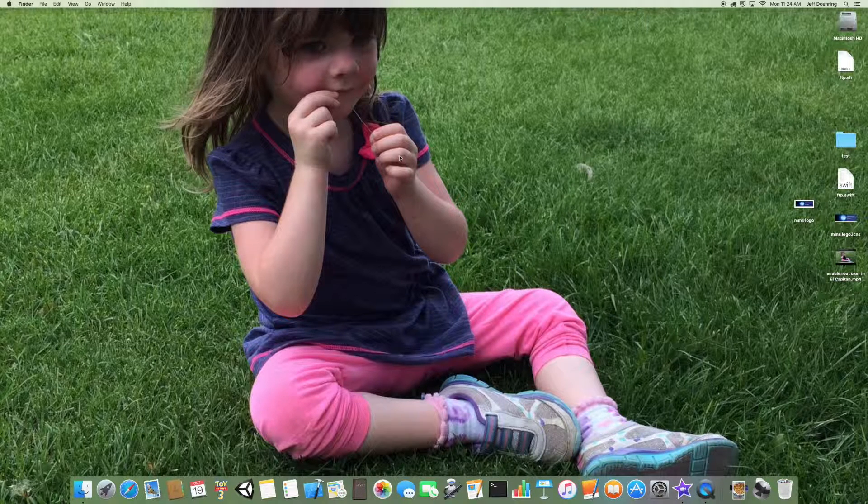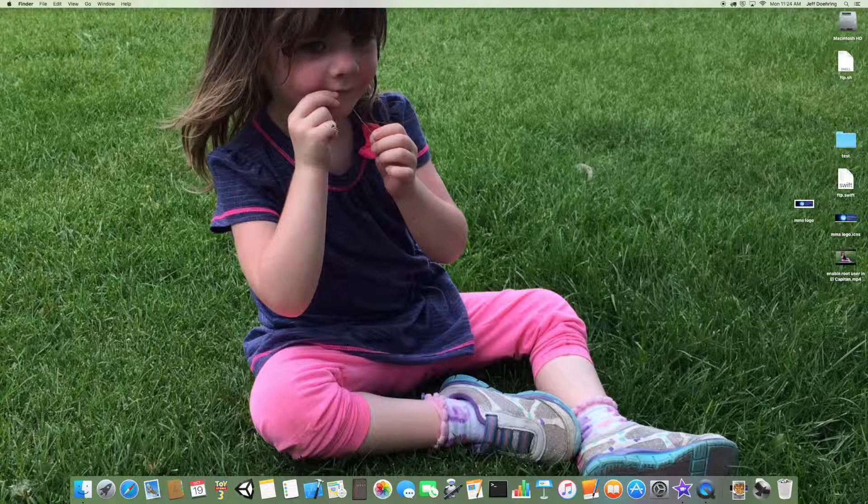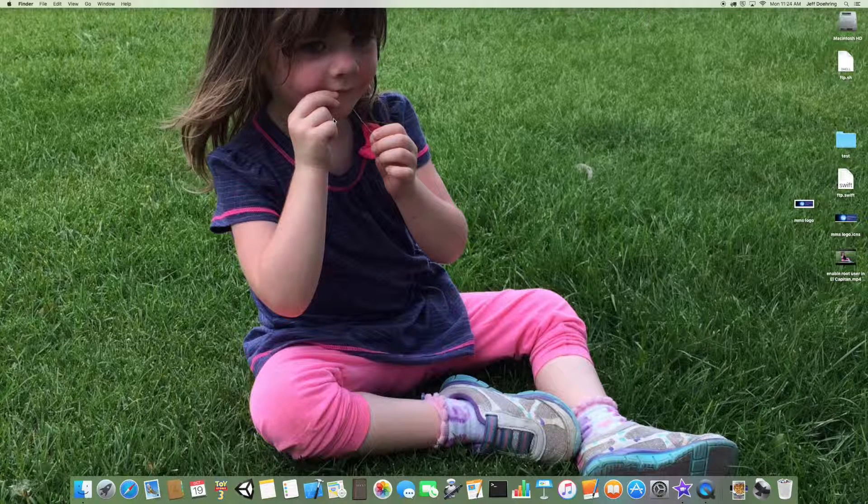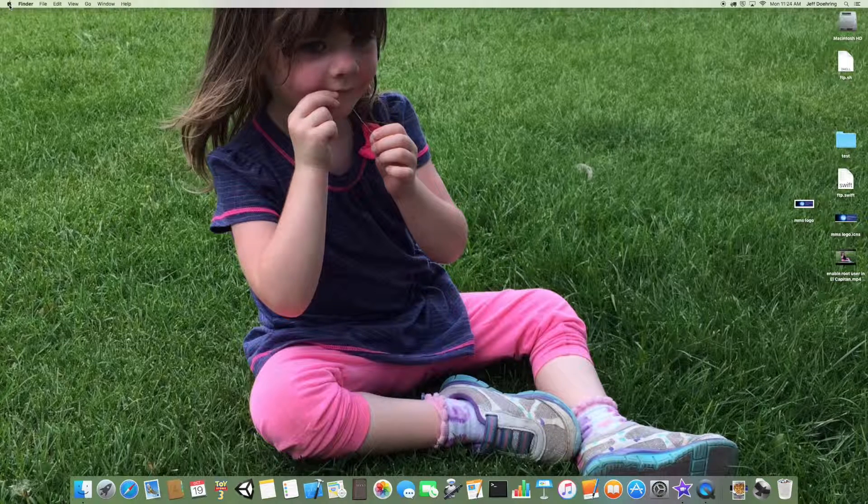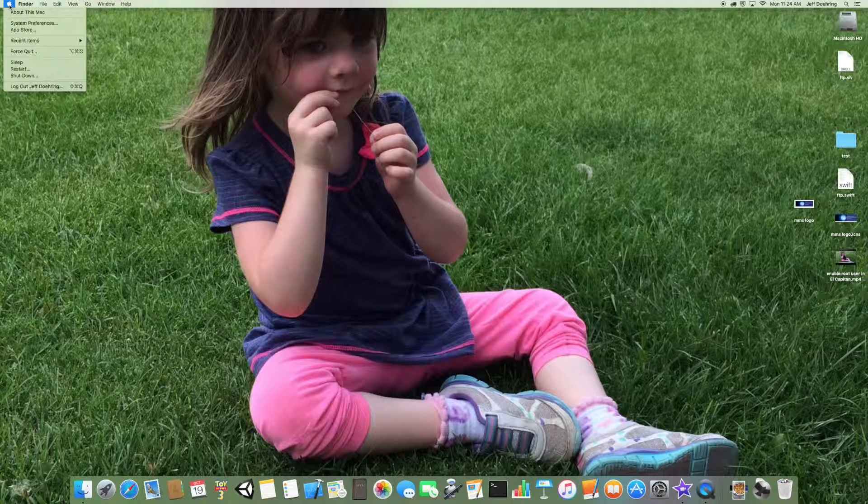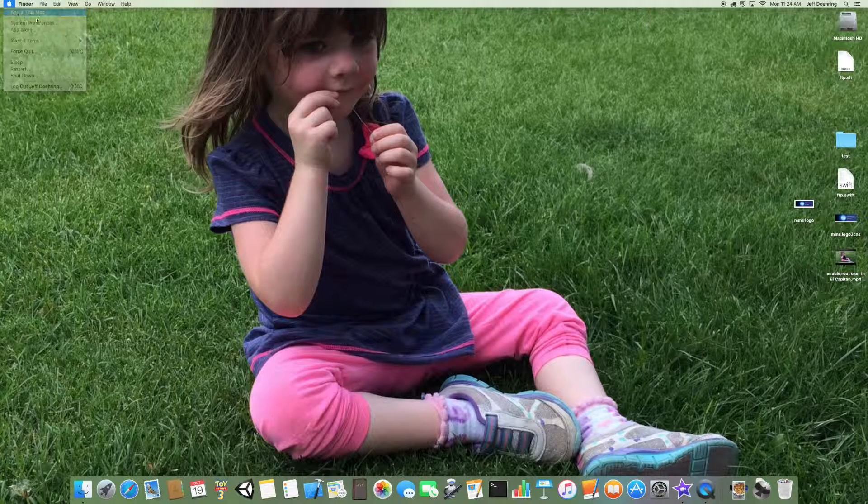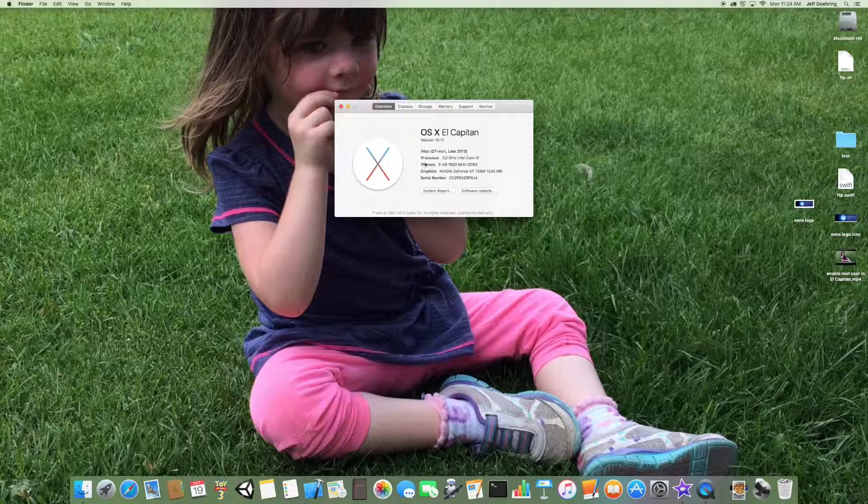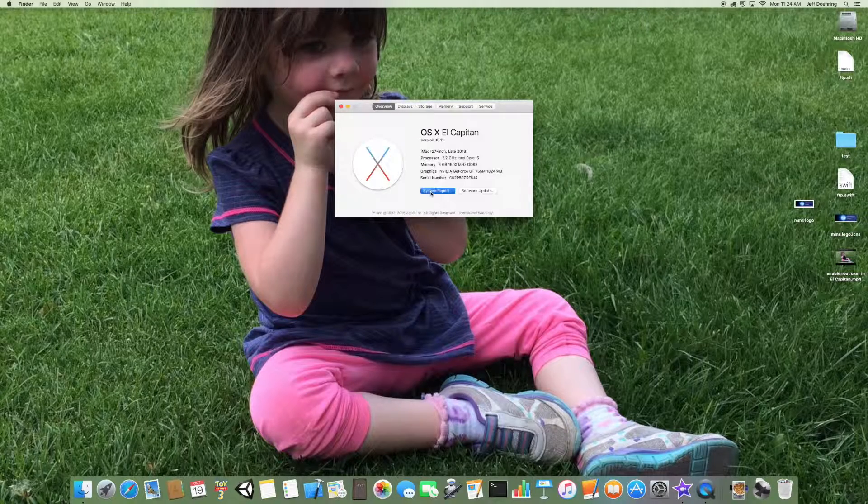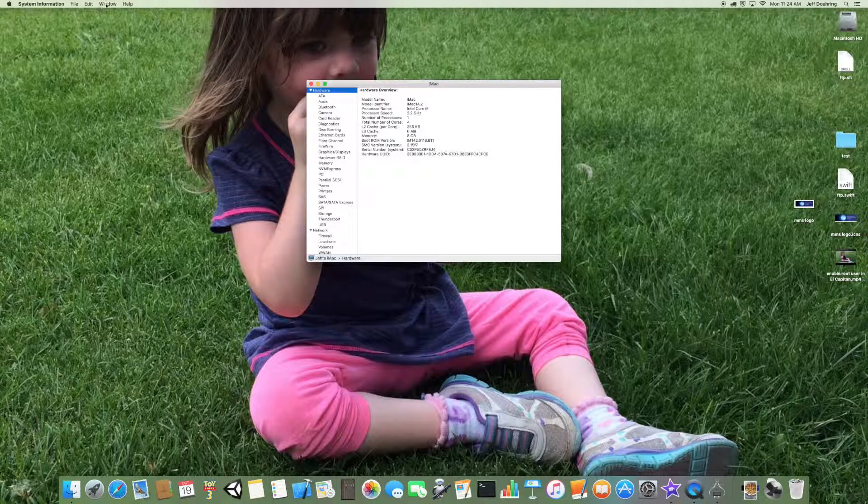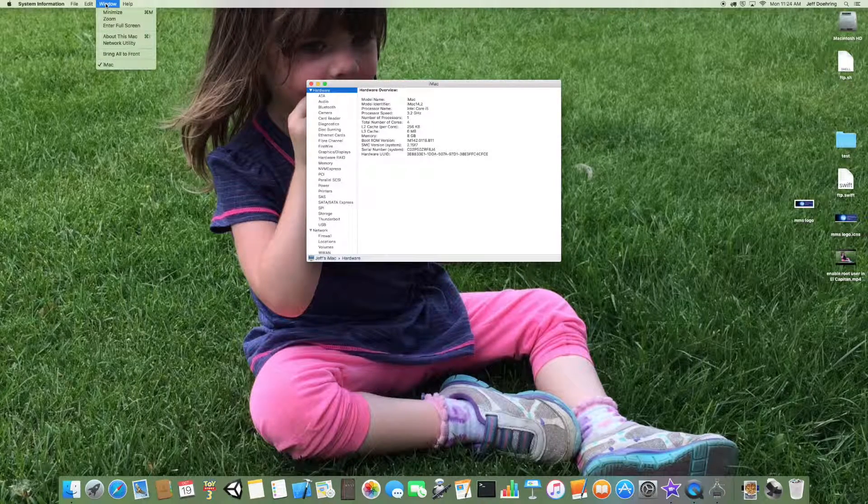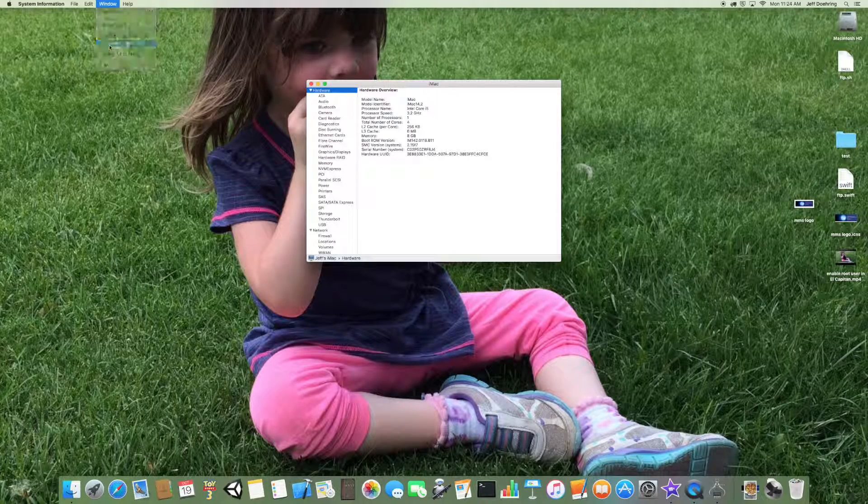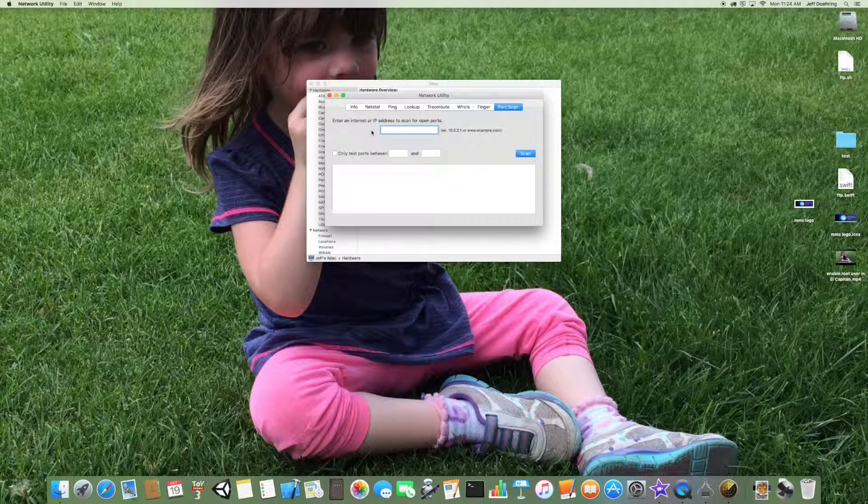There's a little utility built into the Mac, it's called Network Utility, and Apple did a pretty good job of hiding it. I'm not sure why they did that, but they did. In order to access that, you just want to go to the Apple menu and about this Mac, and then you want to click on System Report, and under Window, you want to click on Network Utility.